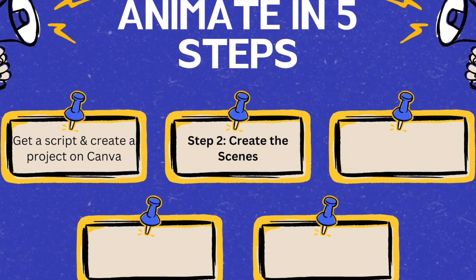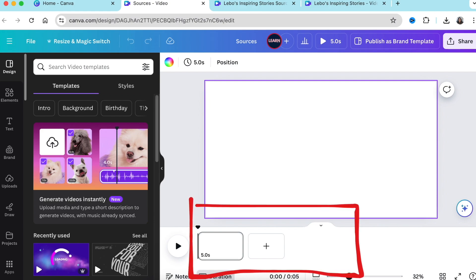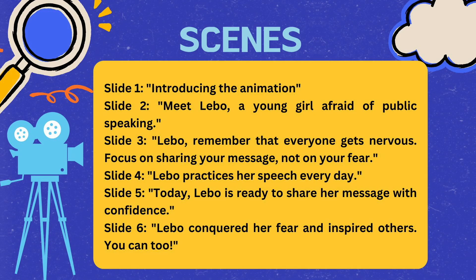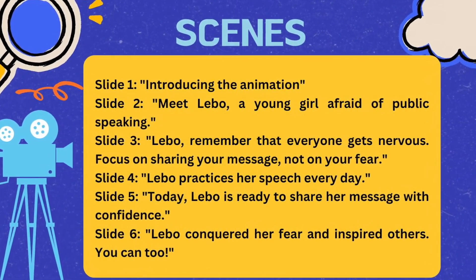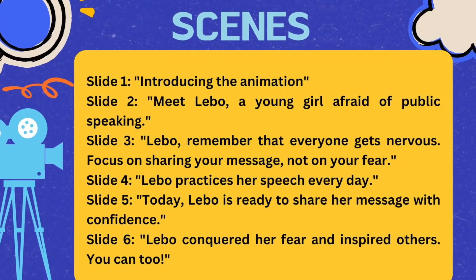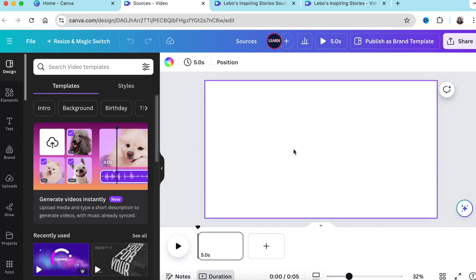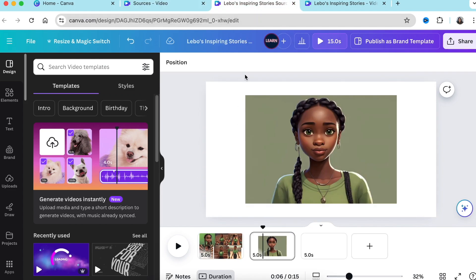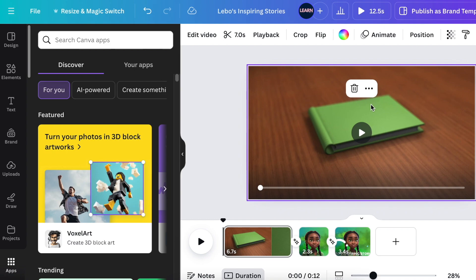Once your project is set up and renamed, step two is to create your scenes. Based on your storyline, decide how many scenes you want. For this particular project, I want six scenes following a girl going through phases of overcoming her fear of public speaking. The first scene is the intro where I introduce the character.